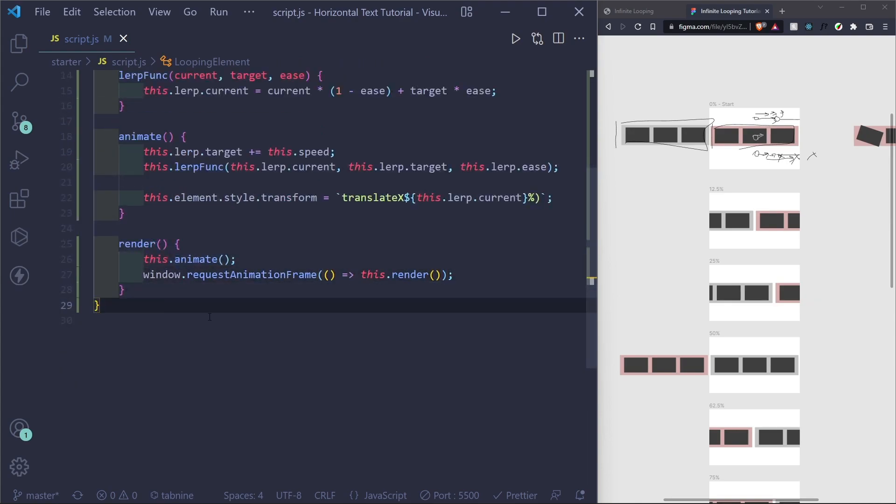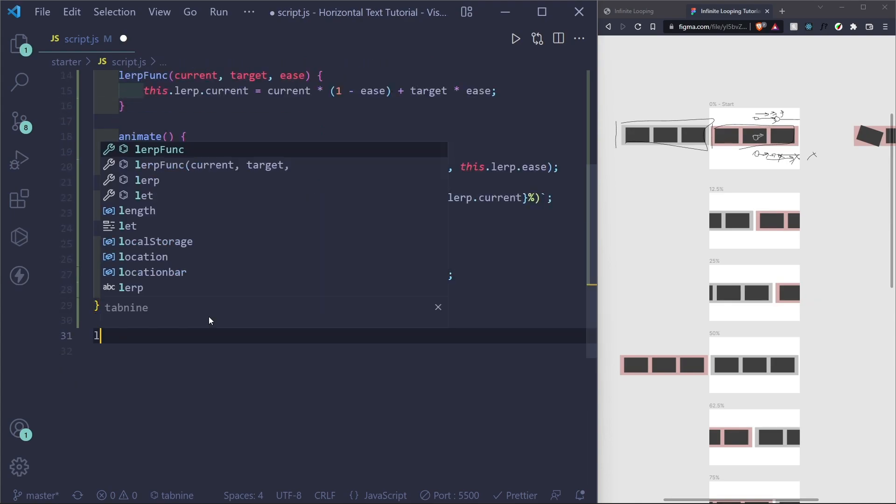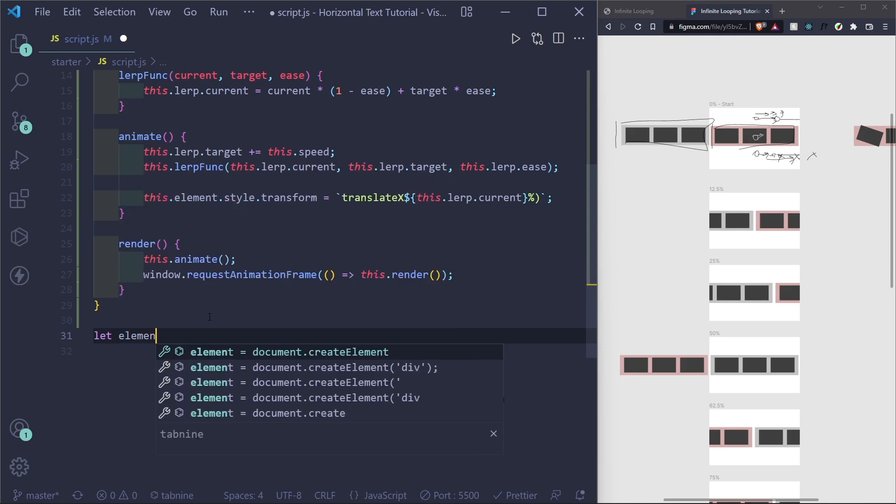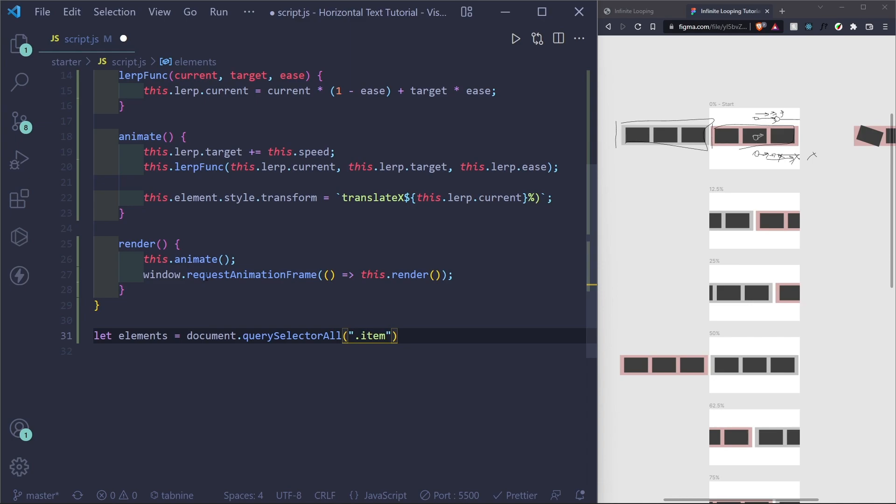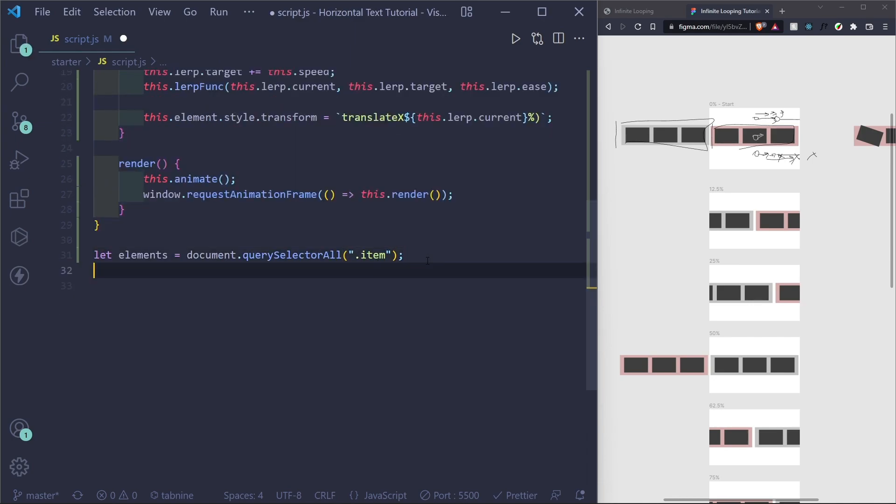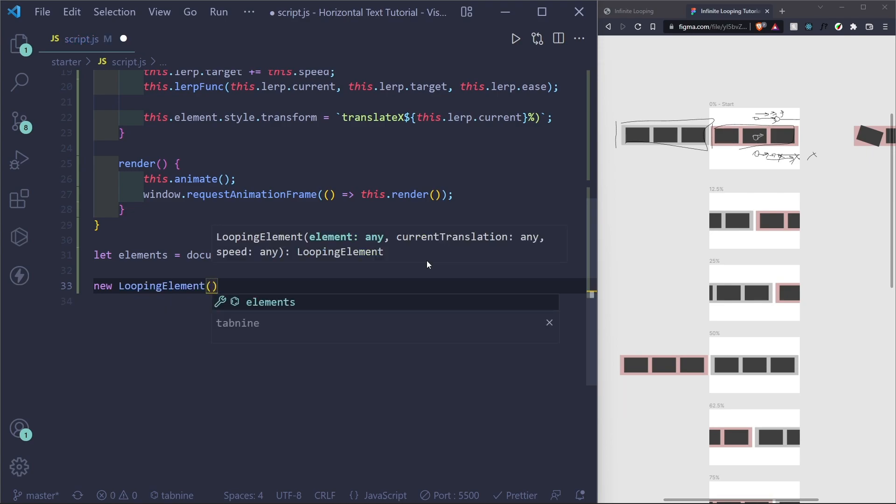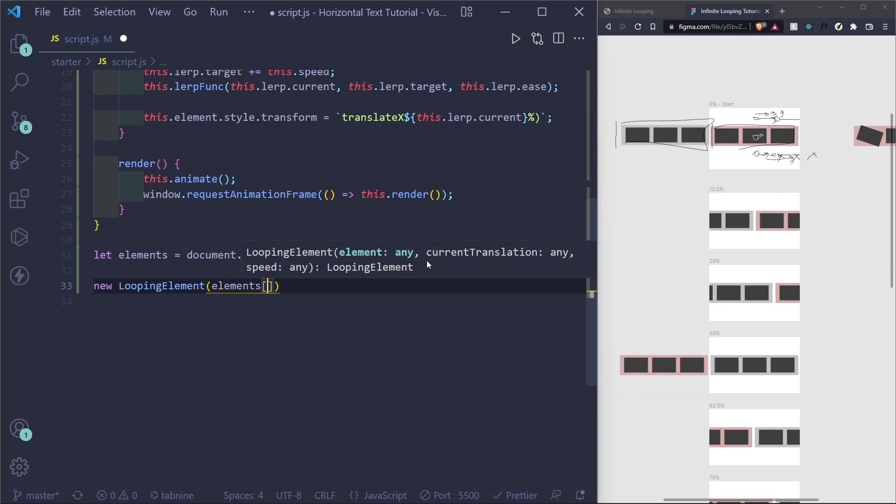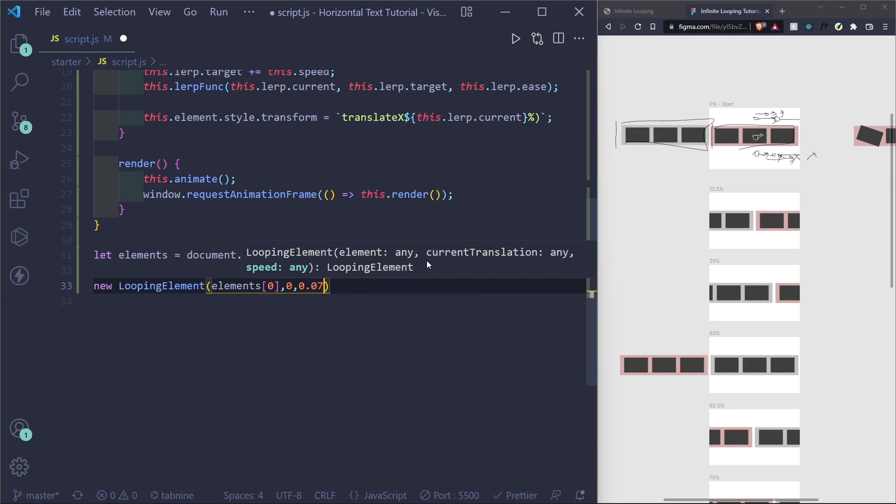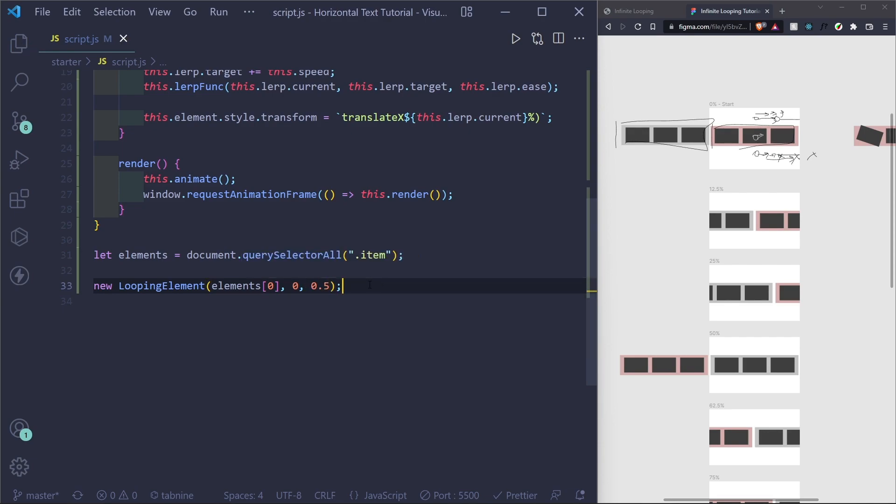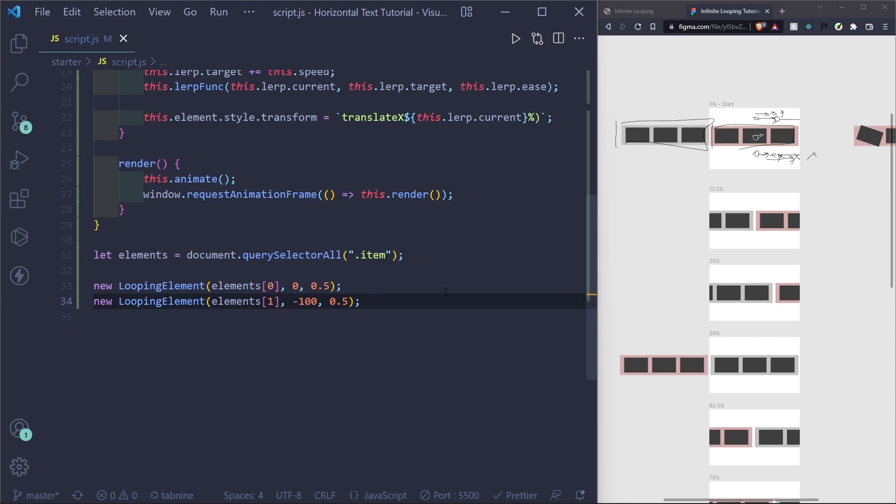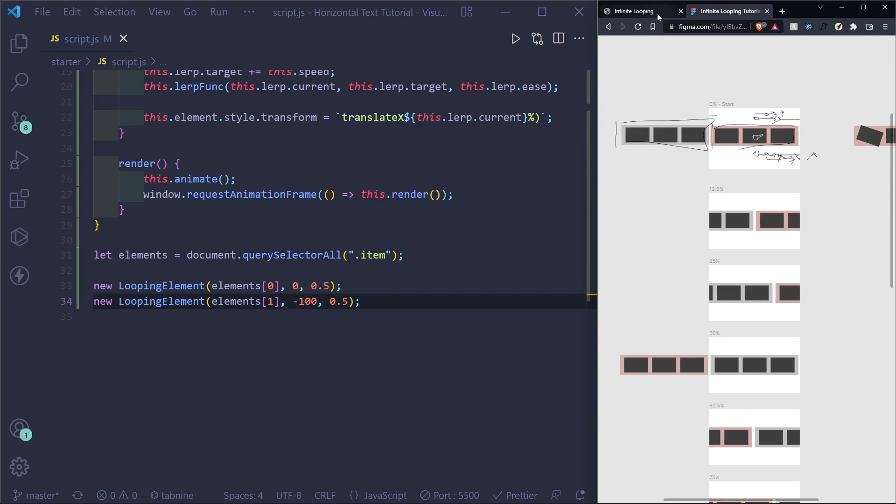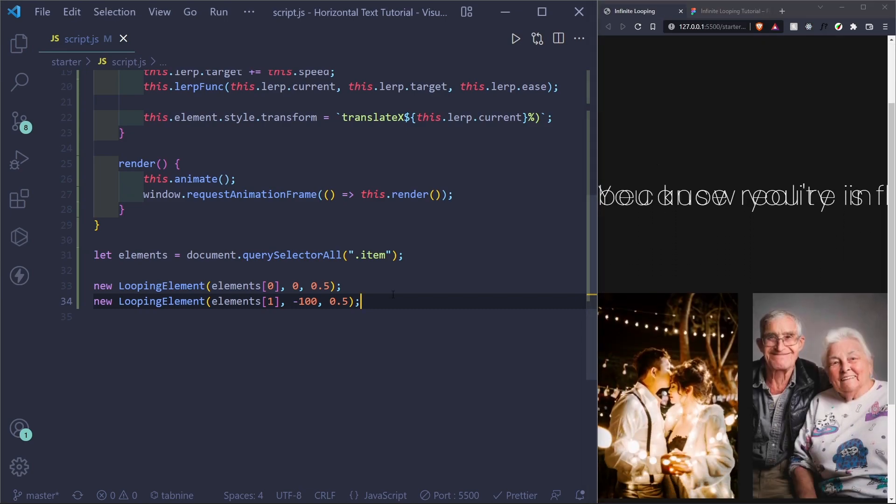Now what we actually need to do is select our elements. So select the elements equal query selector all. And they had a class title of item. So that's what I'm doing here. And then we can create a new looping item. New looping element. And the first one will be zero. There'll be no translation on it. And I'll set a speed of 0.08. Actually, I'll make it 0.5 so it's faster. And we can see it. And then for the second one, we want it to be negative 100. So originally they were on top of each other, but now we set the second element to negative 100. So right now it's off the screen, but it's right here.